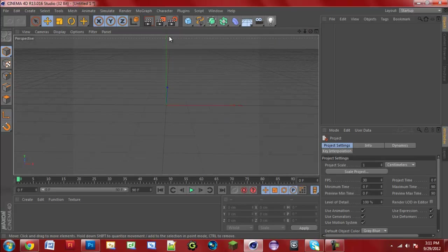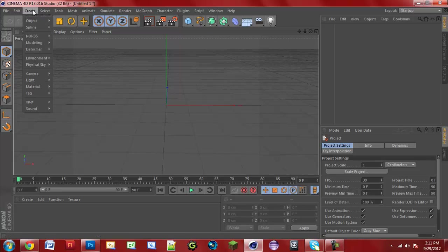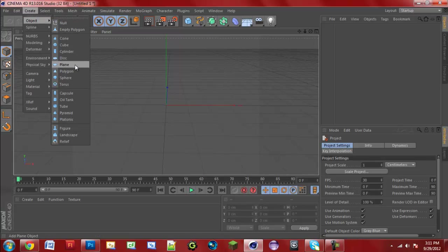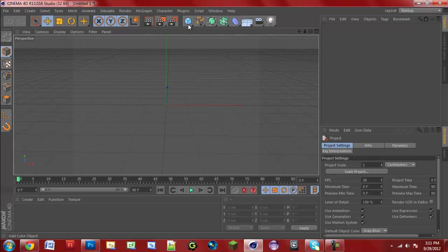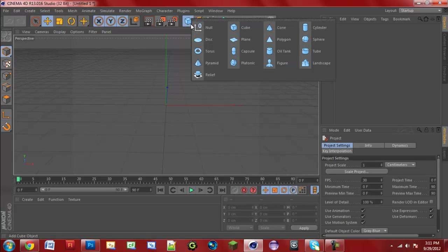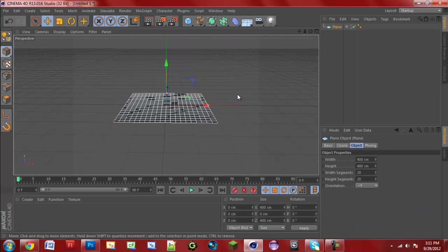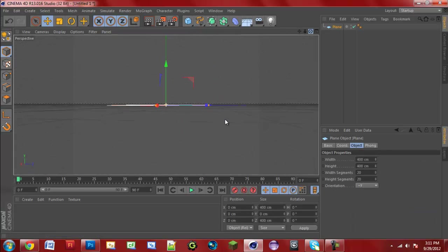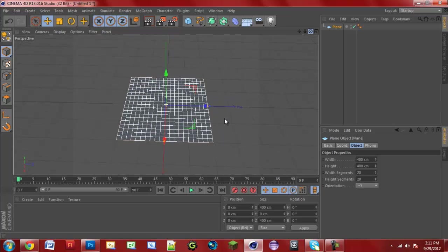You're going to need to create a plane. To create a plane, it's very basic — you can go to Create, Object, and then Plane. Or you can go to this little box right here where it says Add Cube Object, hold down your left mouse click, move down to Plane, and click it. Now you'll see we have our plane, and this is going to be our basic Minecraft floor.